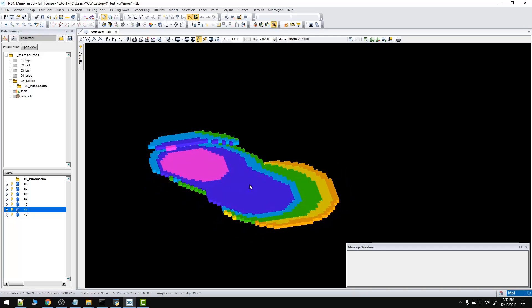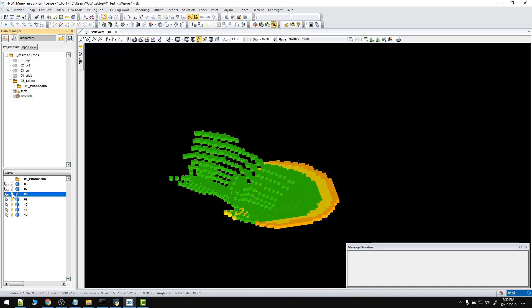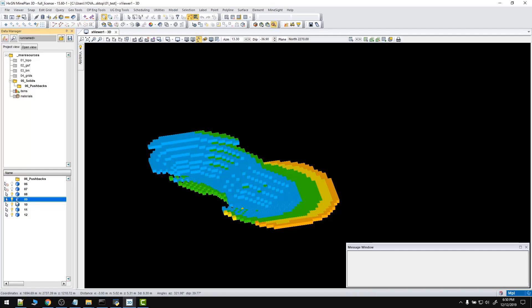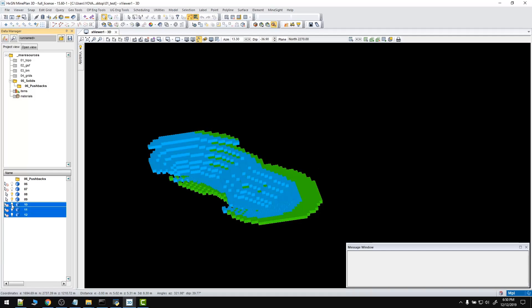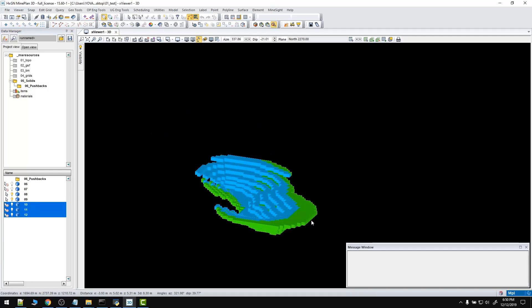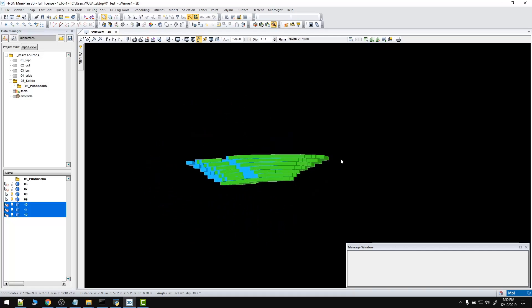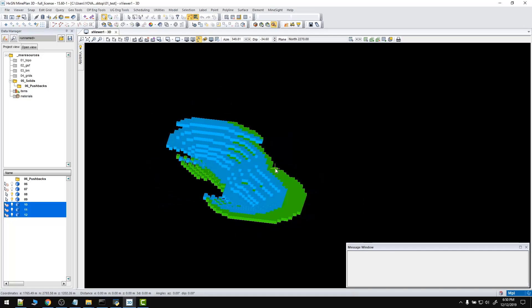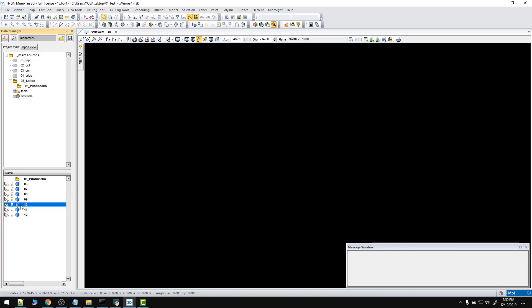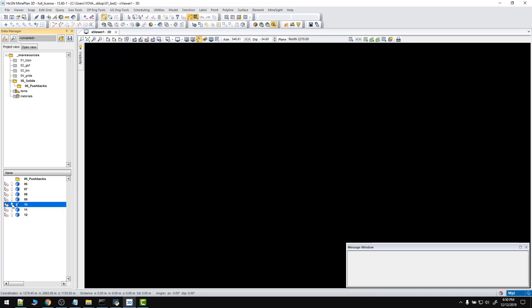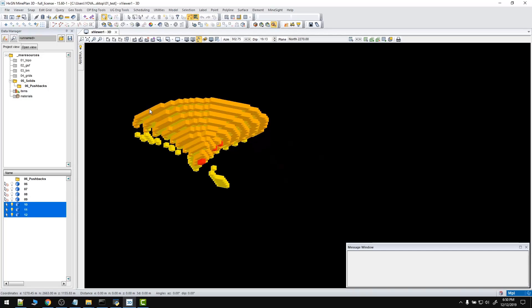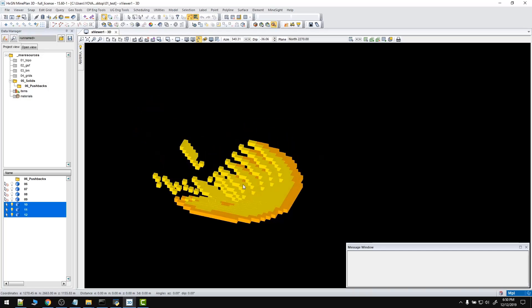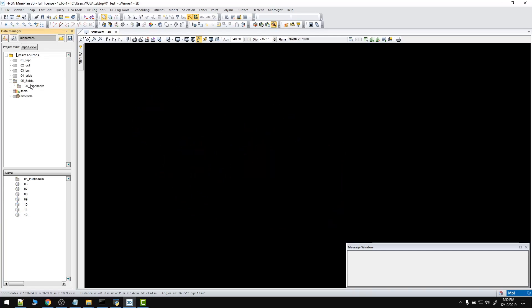And now we can join pushback 8 with pushback 9 so we can have one pushback. Then the left pushbacks are going to account for the last pushback. As you can see, here we have the pushback generator.